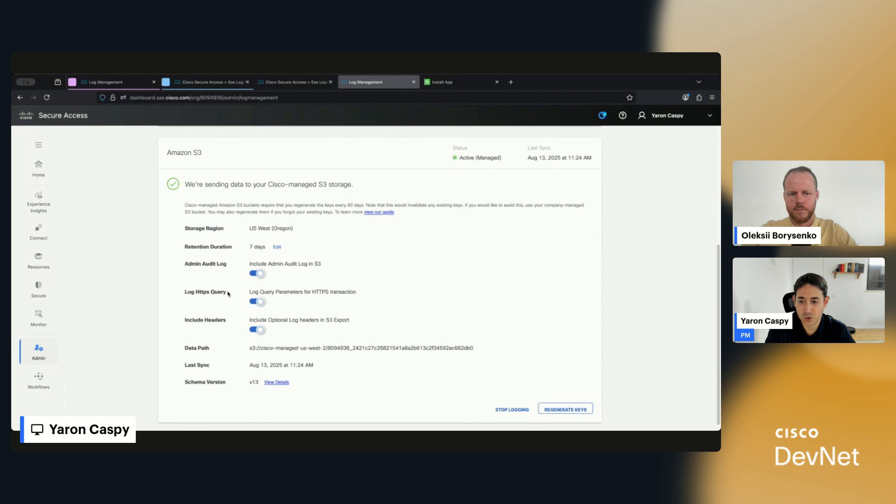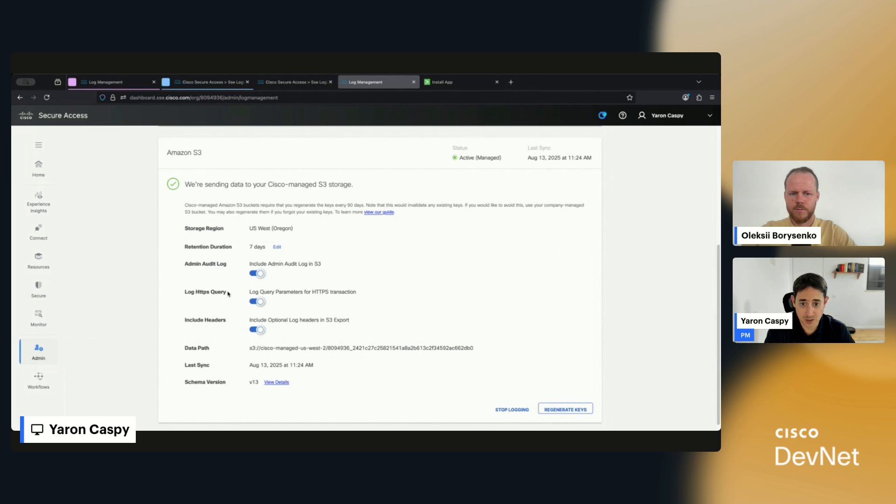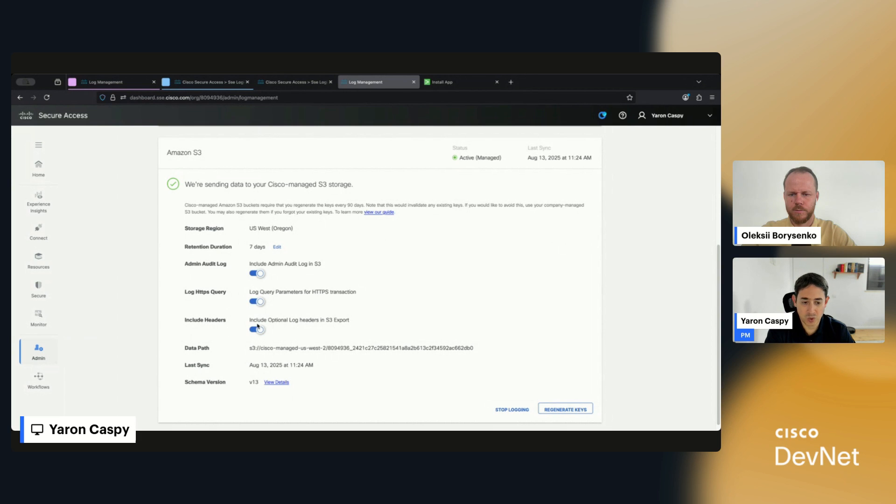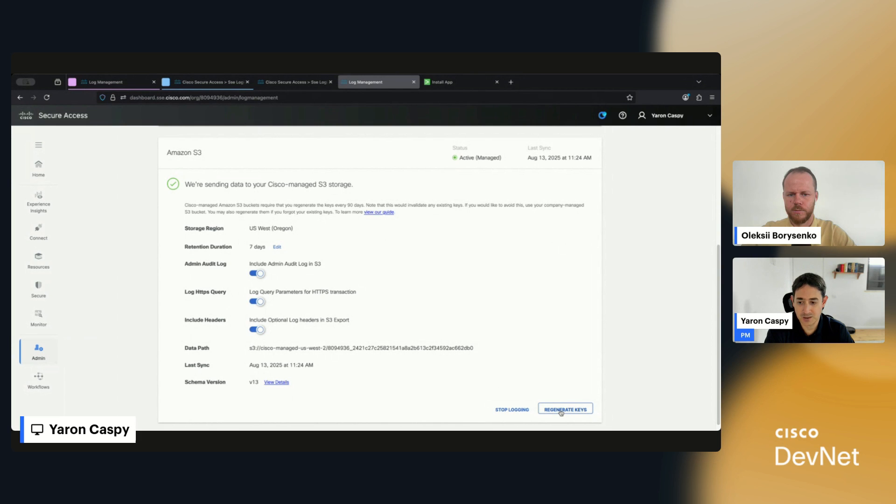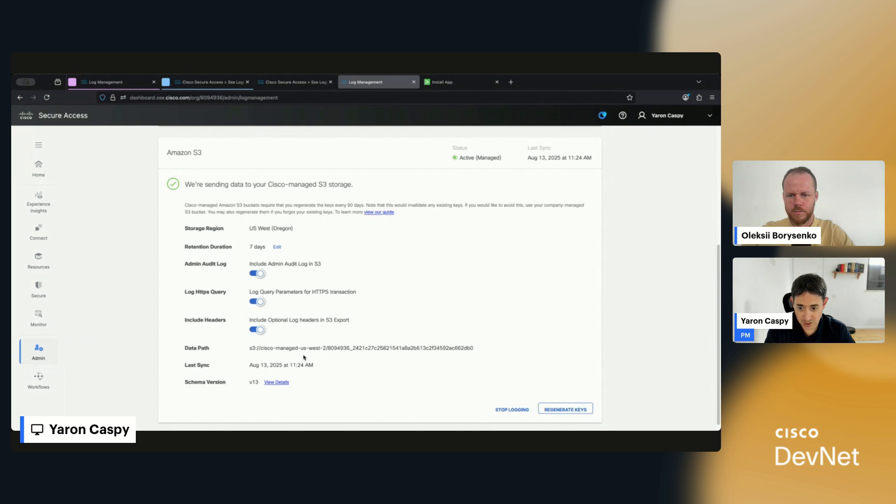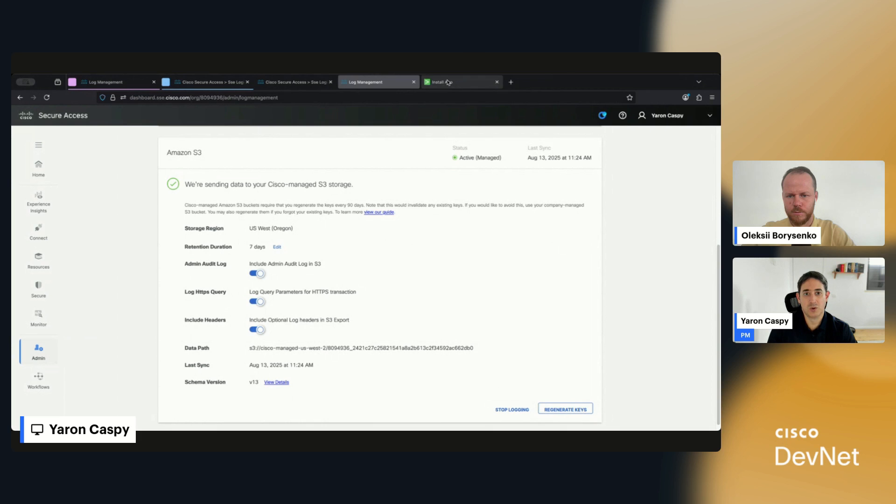You get to choose if you want to send your admin audit logs and if you want the queries as well. But if you do want automatic extraction for new fields being introduced, it's really important to include the headers in that export. Once you hit that, you can see here you can generate or regenerate your keys and credentials for this at any time. You'll get your data path and your credentials themselves, which we're going to use in the next step.